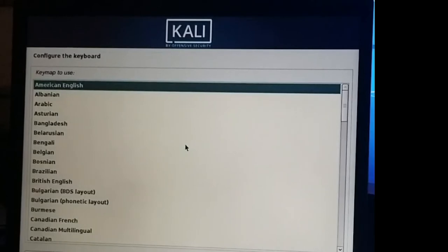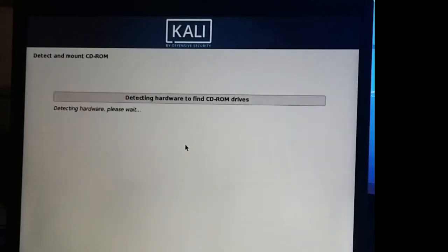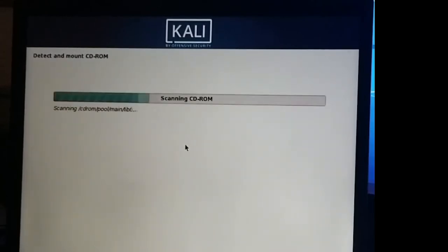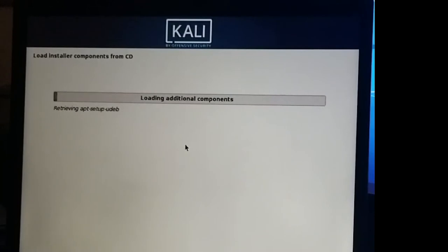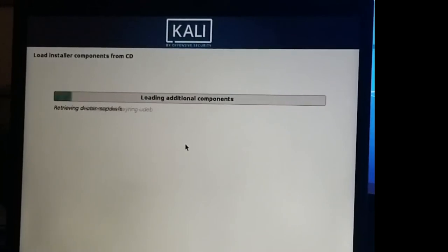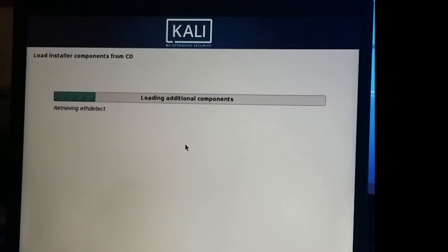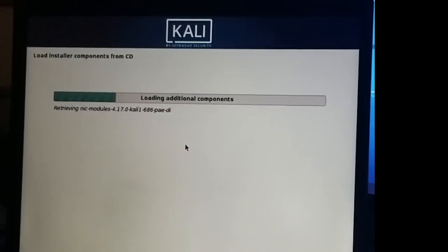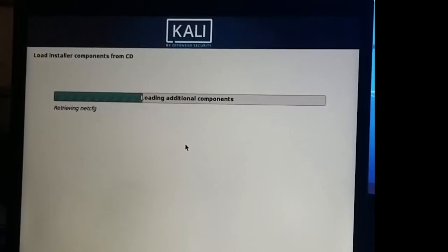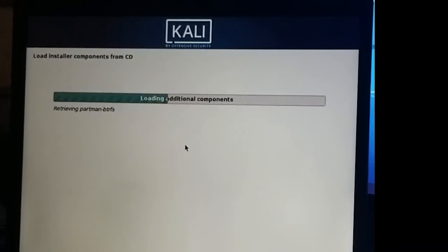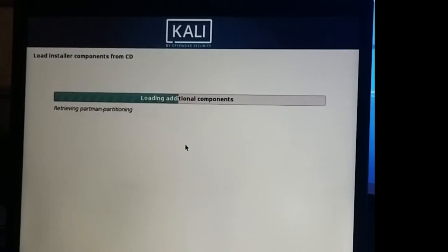Here we go, now it's loading installer components. This is the part that if you did not use Rufus with the DD image, you would not be able to load this part. So again, make sure you write to that DD image. Shouldn't take too long, a few minutes at most.